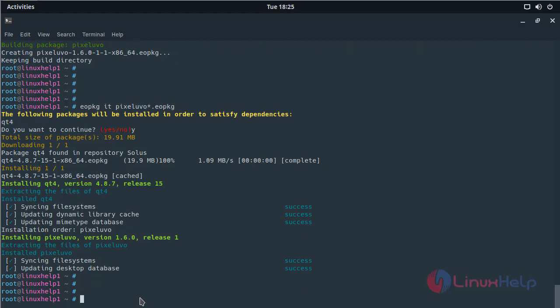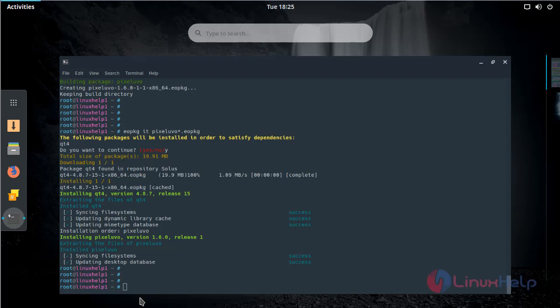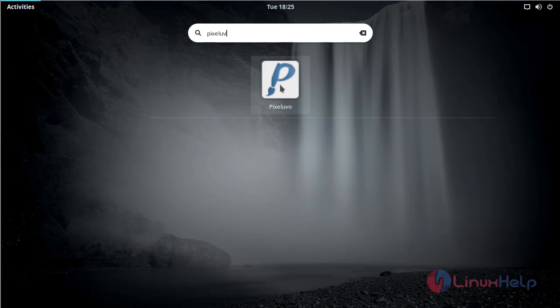Now we have to open the Solus menu. Here we have to type Pixelvo. The application is shown on the screen. If you want to open the application, please click here.